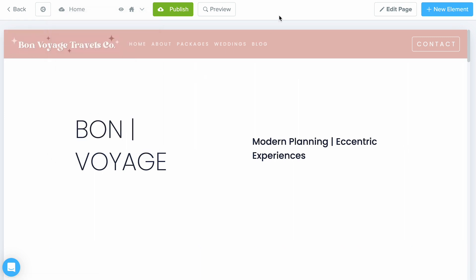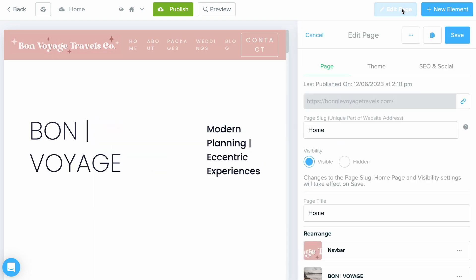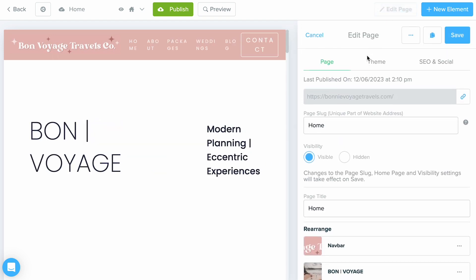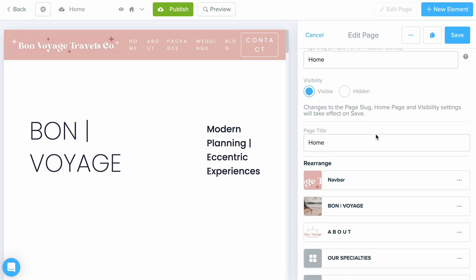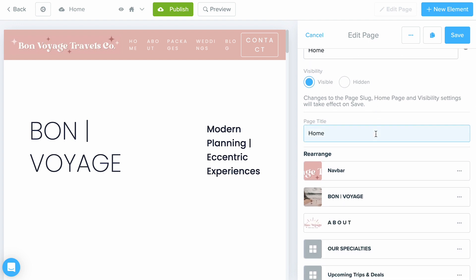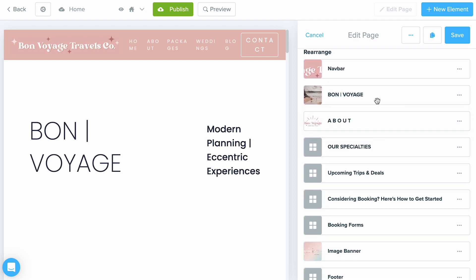To get into some of the high-level overviews, let's go ahead and select the Edit Page button at the top right. From here, I recommend going through each of these tabs at the top and filling them out as best you can. We have getting started guide videos about each one of those tabs.